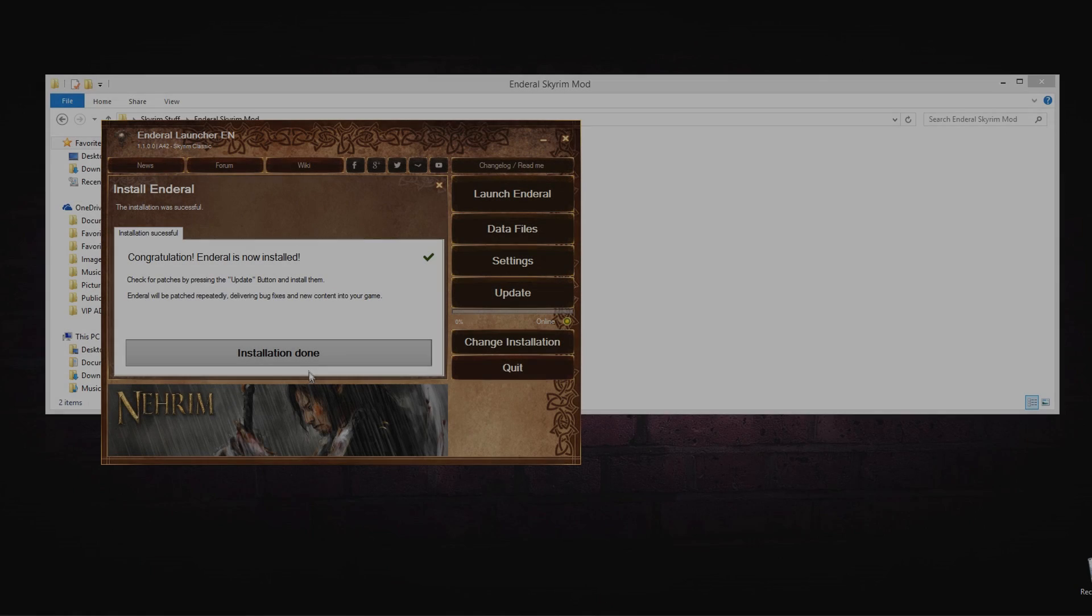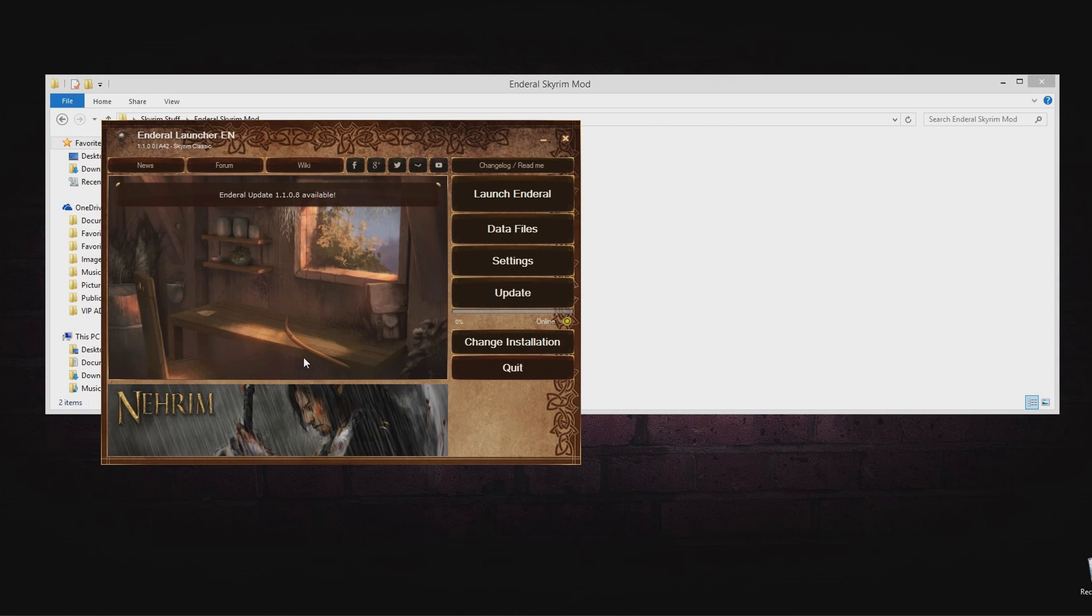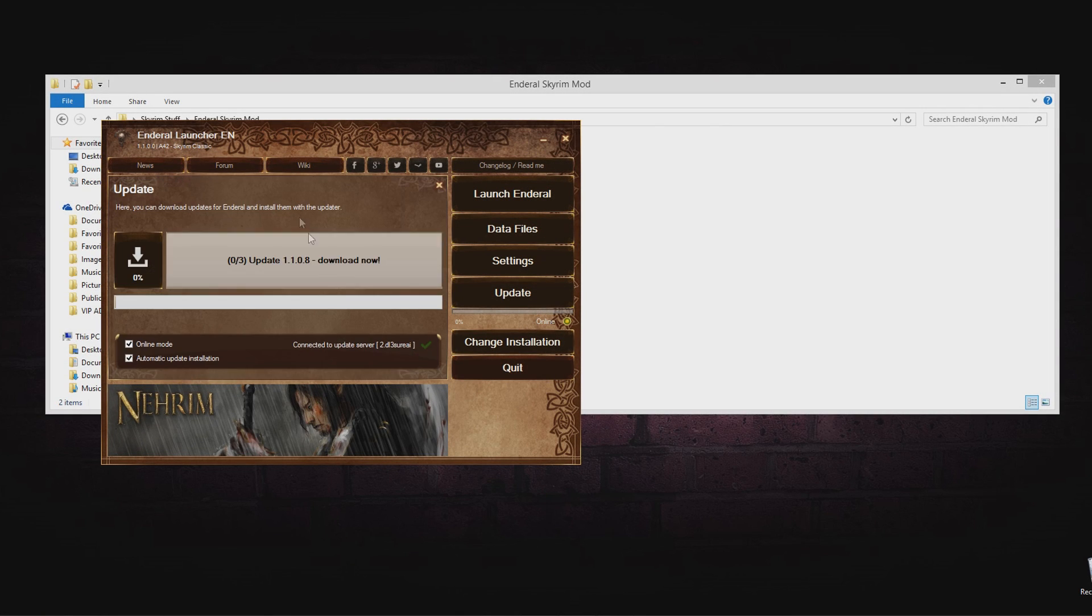Once it is done installing, verify to see if there's any updates. If there is, click on Download Now.